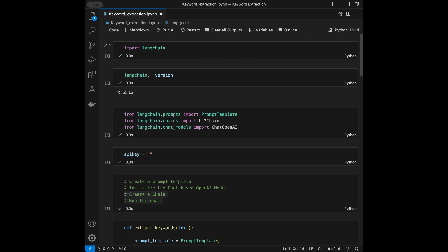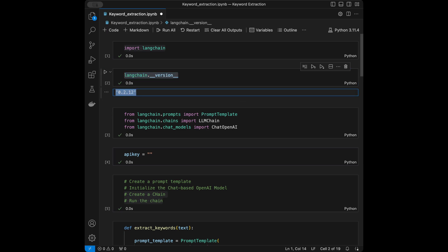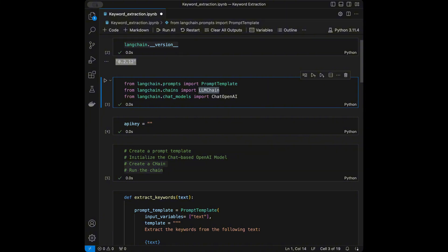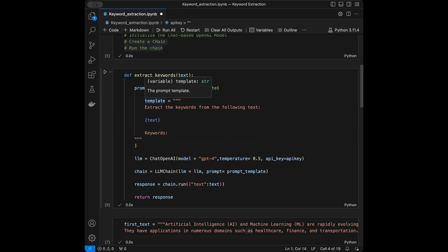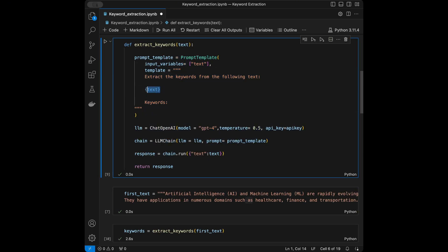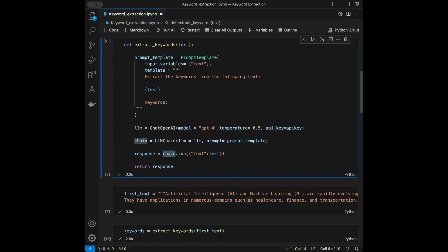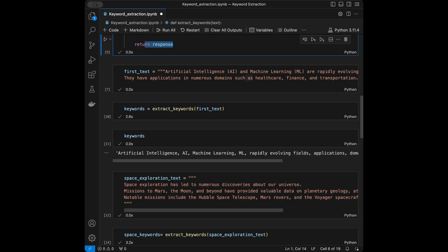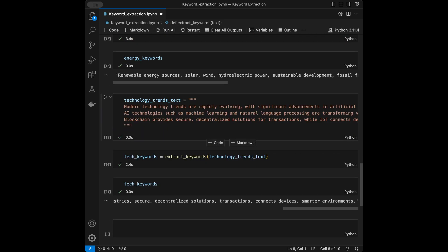Let me quickly summarize what we did. We imported LangChain and showed how to install the same version. We imported ChatOpenAI, LLMChain, and PromptTemplate. We created an API key variable, defined the `extract_keywords` function with a prompt template, initialized the ChatOpenAI model with GPT-4, created a chain, ran it to get keywords, and tested it on four example texts. The tests were successful and the function works smoothly. Thanks for watching — I have a LangChain and AI playlist you can find from the cards on this video. Have a great day!